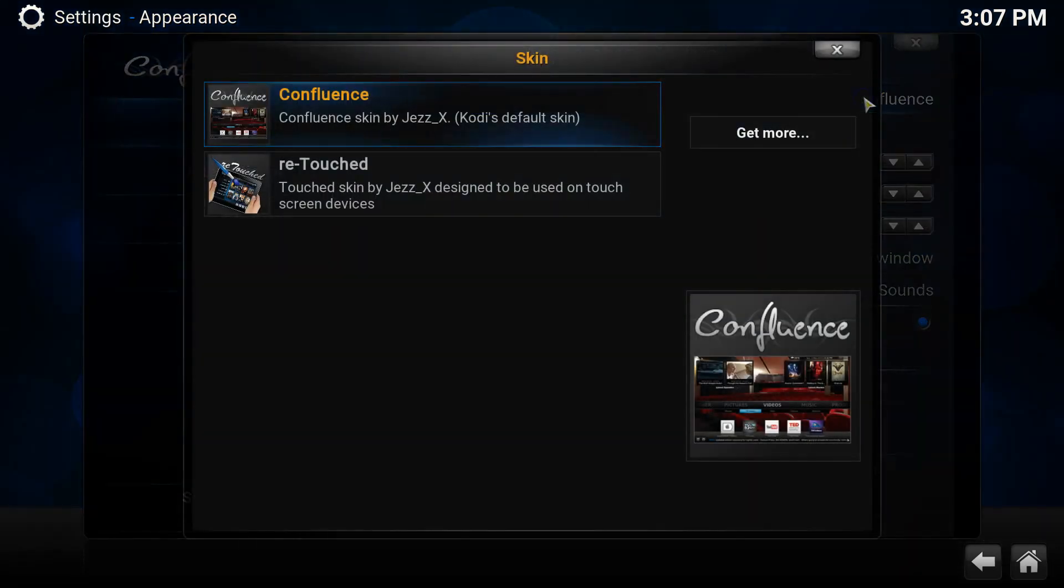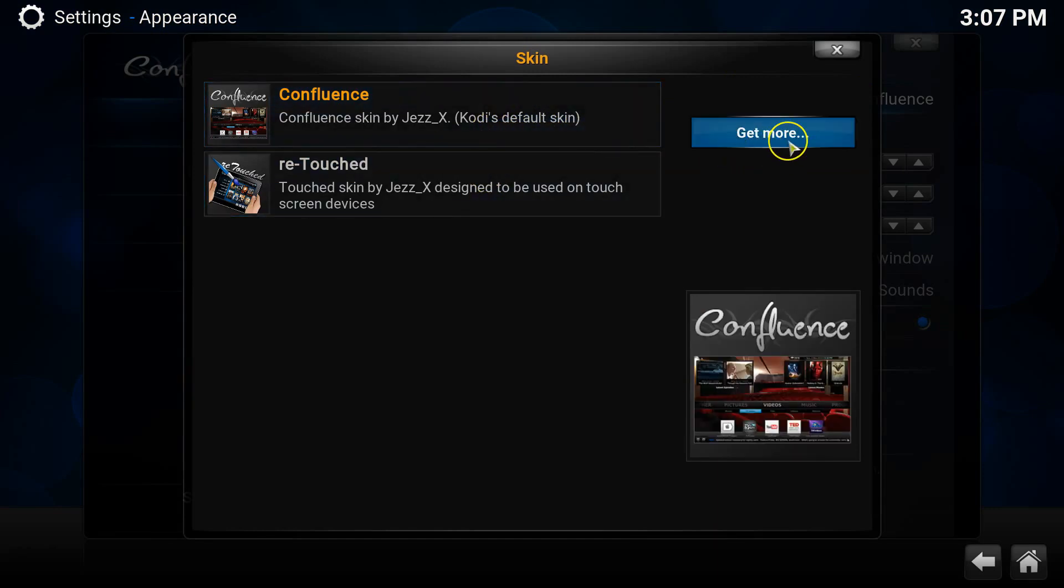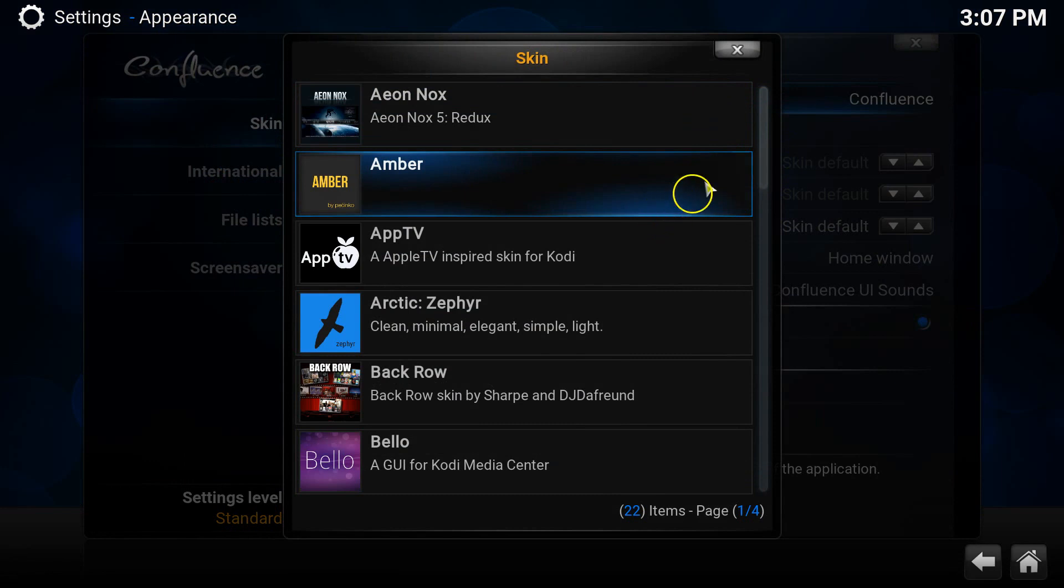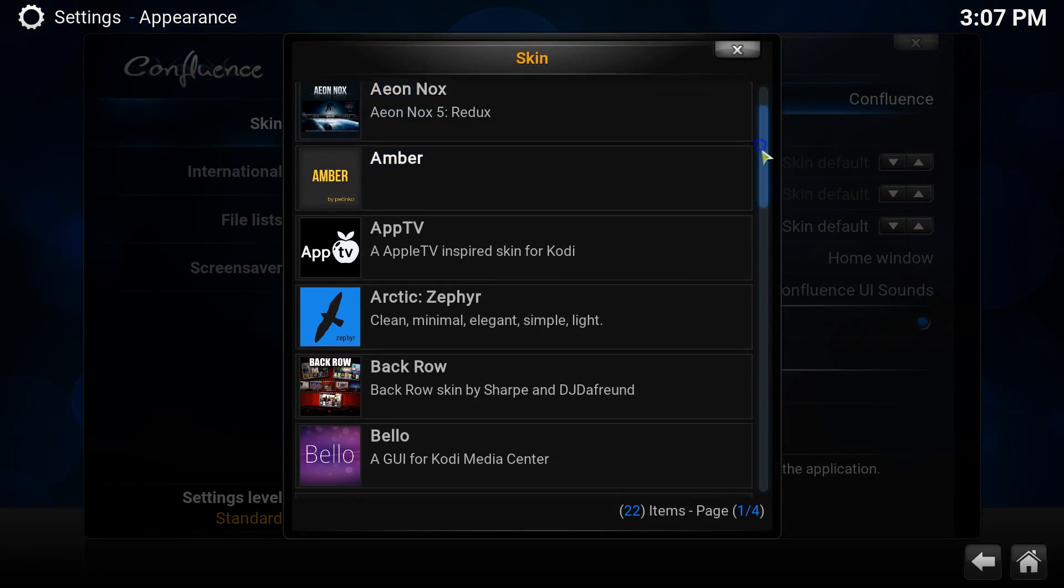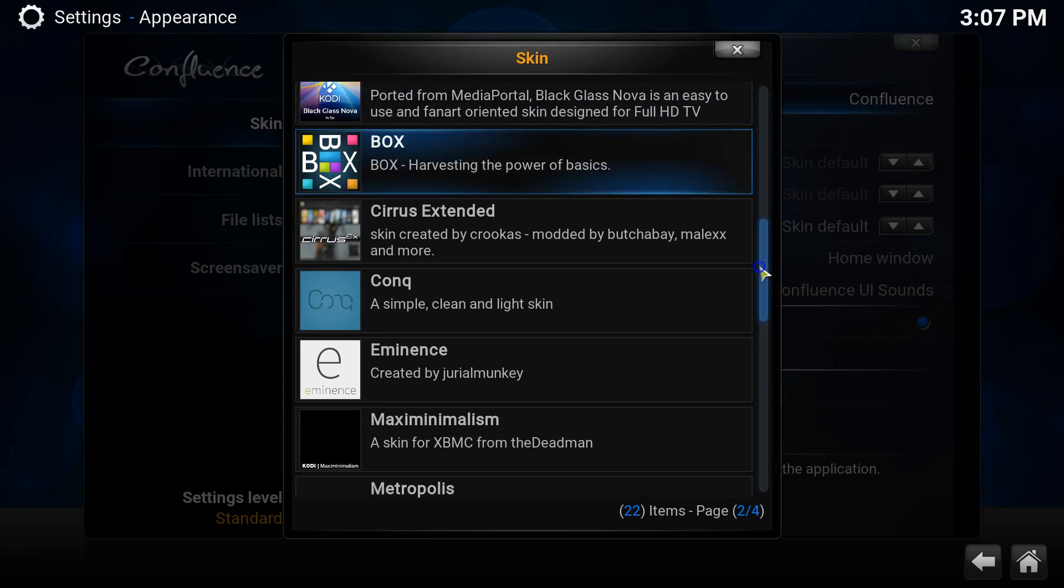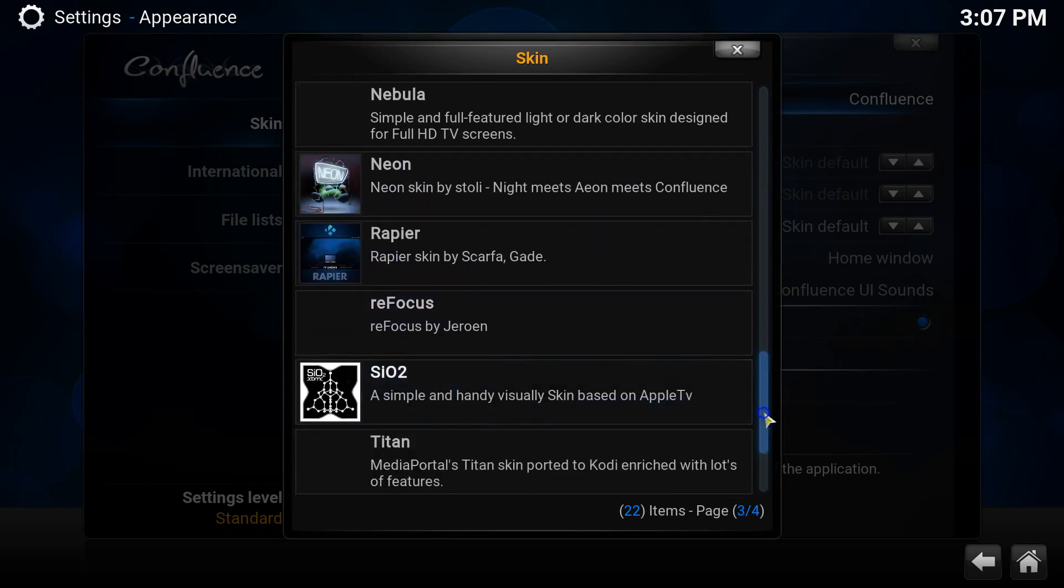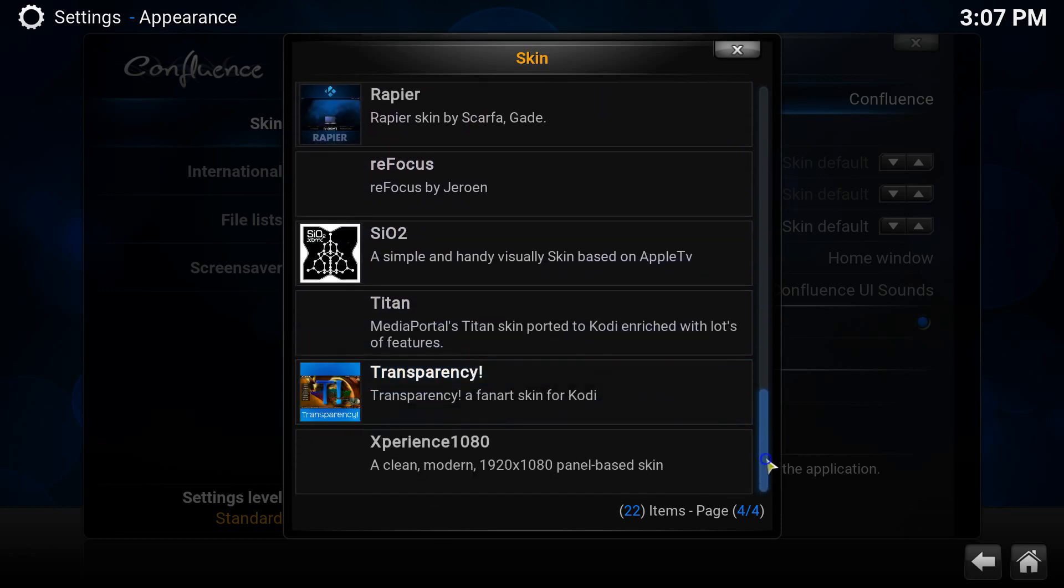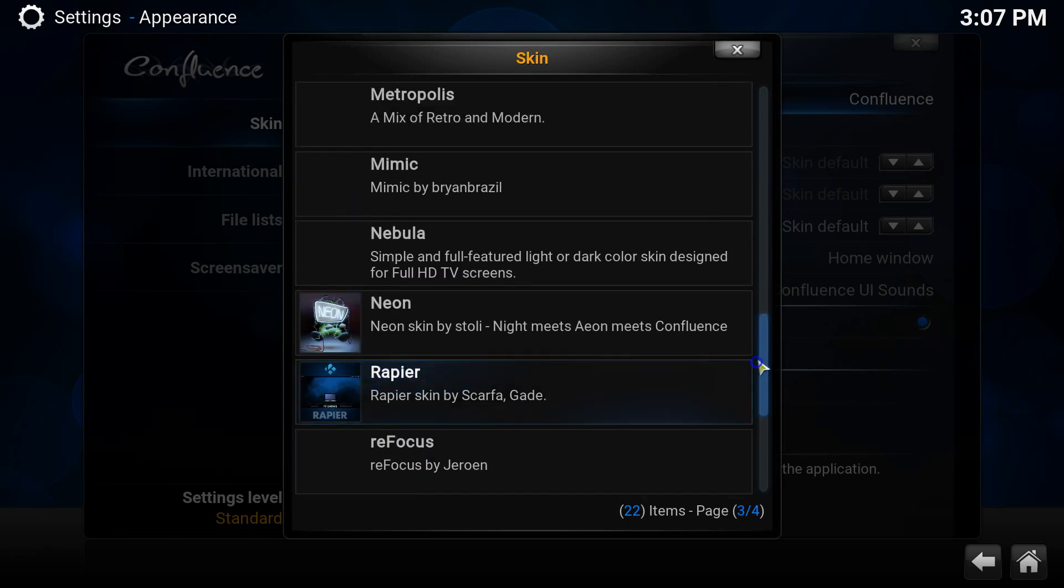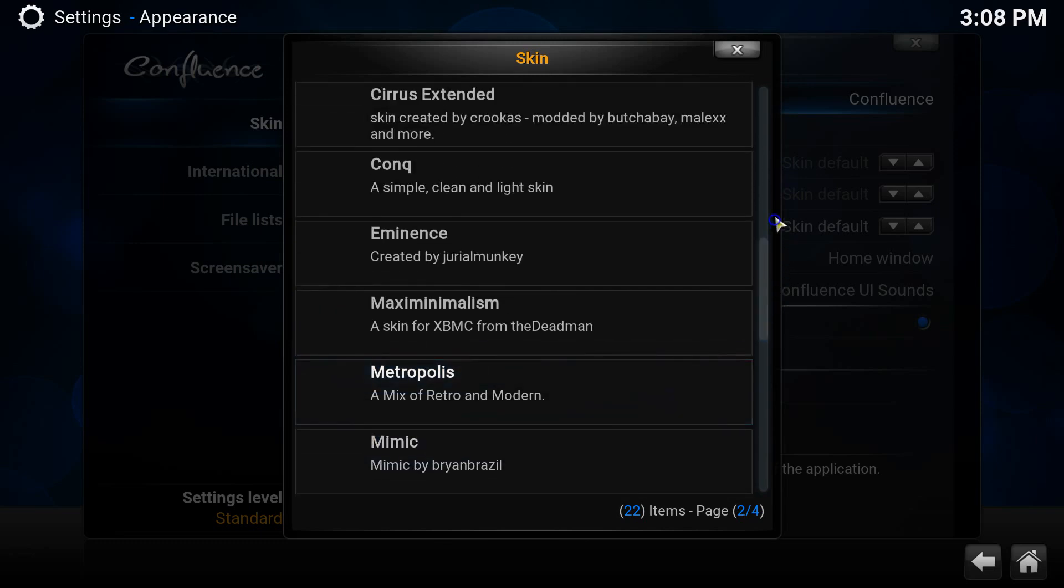Once you have clicked on where it says Confluence, you will then be presented with a submenu with two skins that are shown as preinstalled. These two are Confluence and Retouched. Confluence is the system default skin that we're already using and Retouched is designed specifically for touch screen devices, so we won't be looking at this one today.